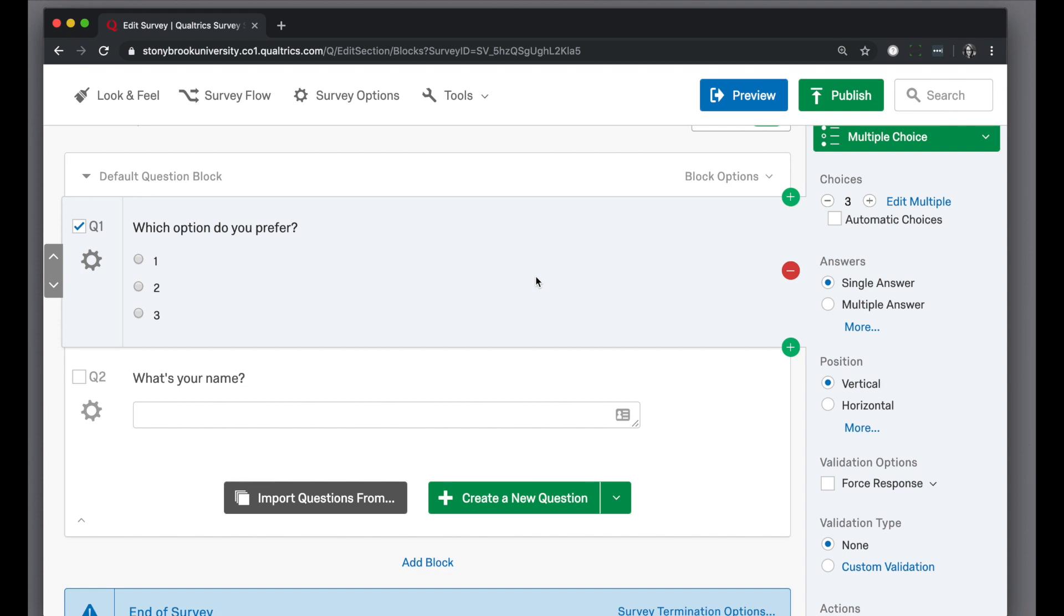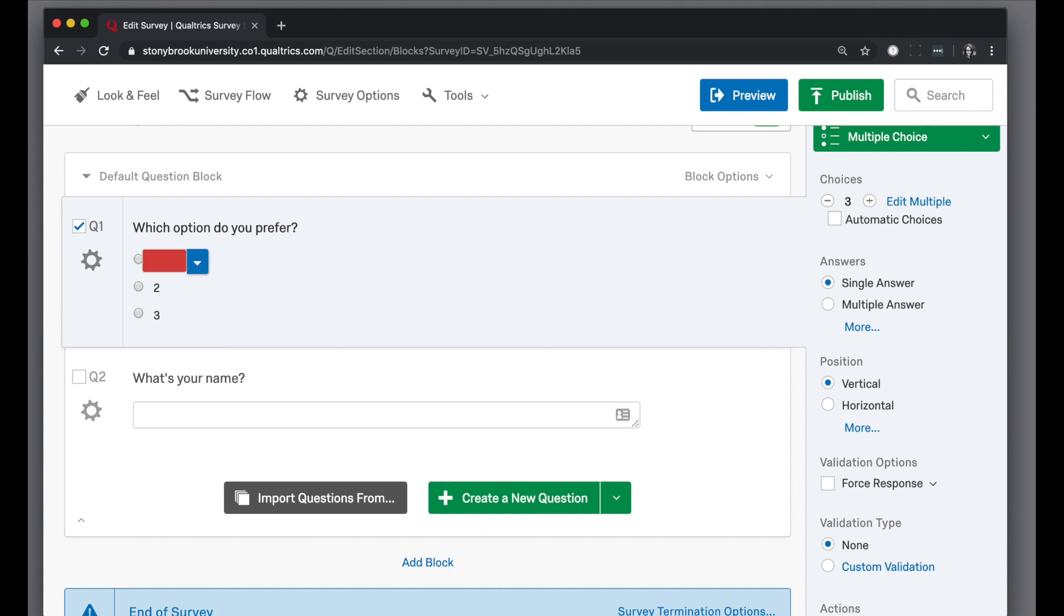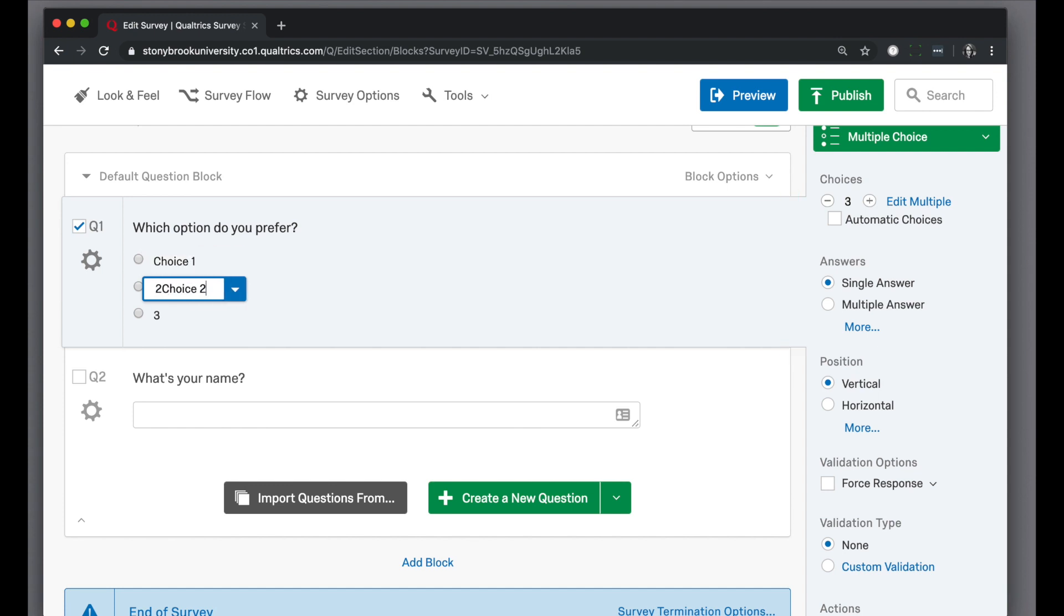If I want to change the multiple choice options, all I need to do is click on it and it becomes an editable field where I can change this text in the choice option.